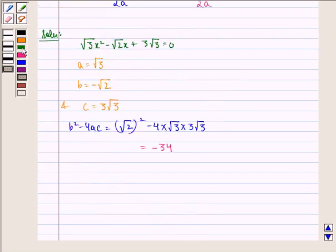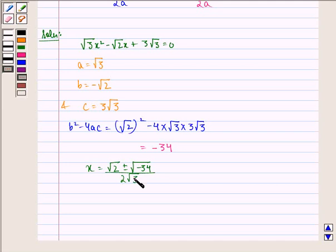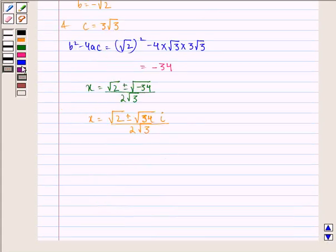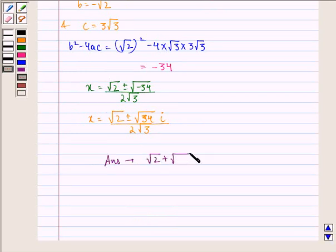So we see that x equals root 2 plus minus under the root of minus 34, divided by 2 root 3. Therefore our answer to this question is root 2 plus minus root 34 i, the whole divided by 2 root 3.